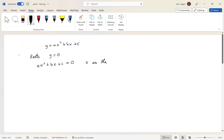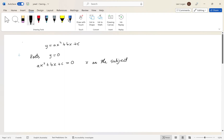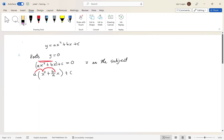Now to get from here, we want x as the subject. You might think to just move the c over and factorize x, but if you try that it won't work. What we actually have to do is a technique called completing the square. We group our x terms and leave the c for now, then take out the coefficient a. So we get a times the quantity x squared plus b over a times x, plus c equals zero.